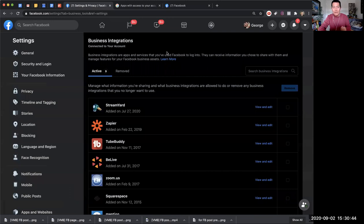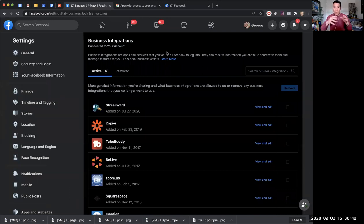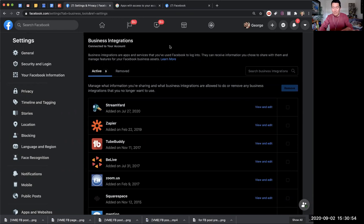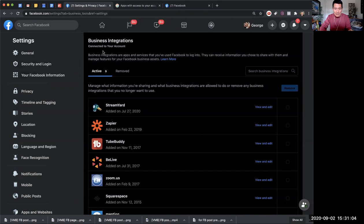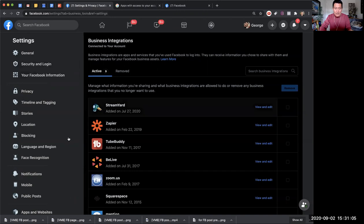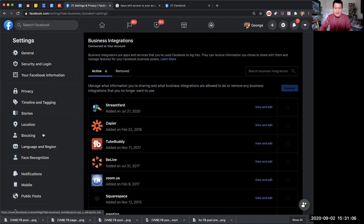Let me go ahead and share my screen and we'll get right into it. I've given you a couple of links below the video and one of the links goes to here, in your Facebook account. By the way, I use the dark theme, so my Facebook might look different than yours, but it's still facebook.com. This is your Facebook account settings area, and this is called business integrations.